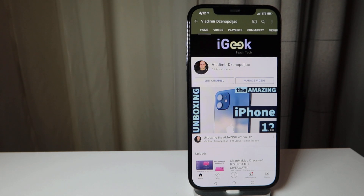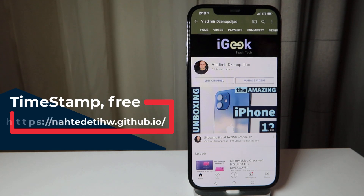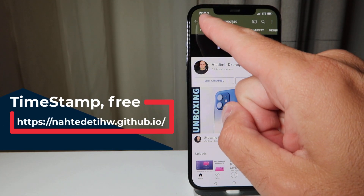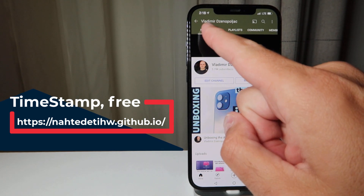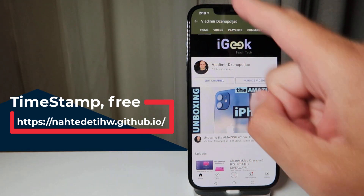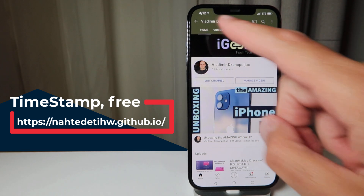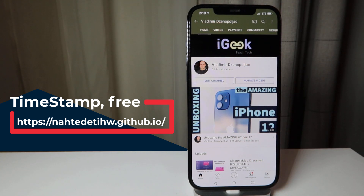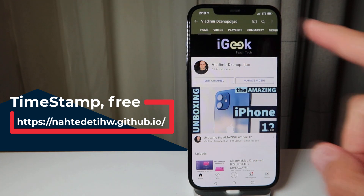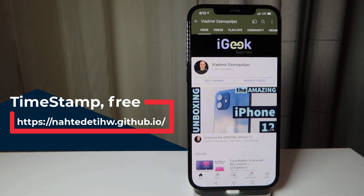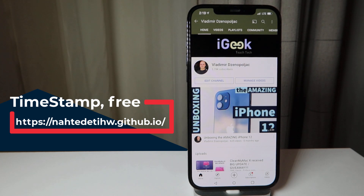The next tweak is also free with no settings panel — it's called Timestamp. The Timestamp tweak changes the display from time to date and back every 10 to 15 seconds. So it alternates — you see it changes to date and then comes back to time. If you like having the time and date shown one after the other, go ahead and try this tweak. It's a very small tweak.